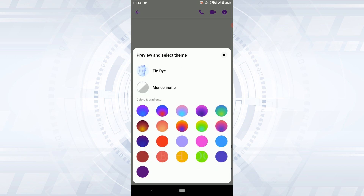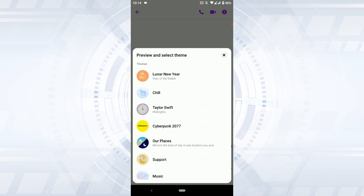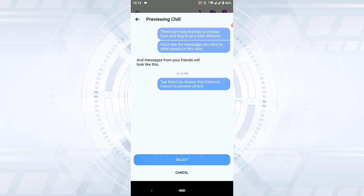If you scroll down you will have your options with the colors and gradients. From here I'm going to go with the chill option — tap that.